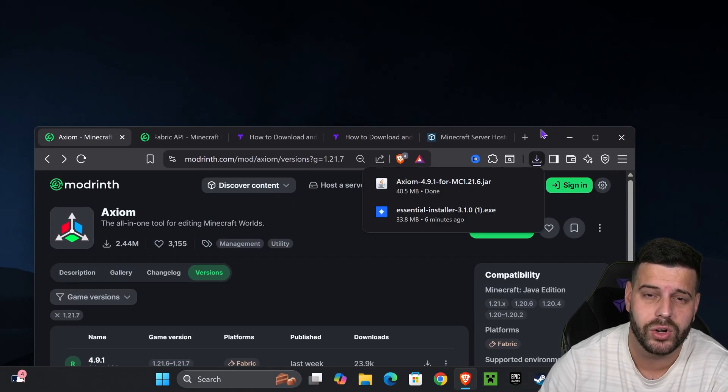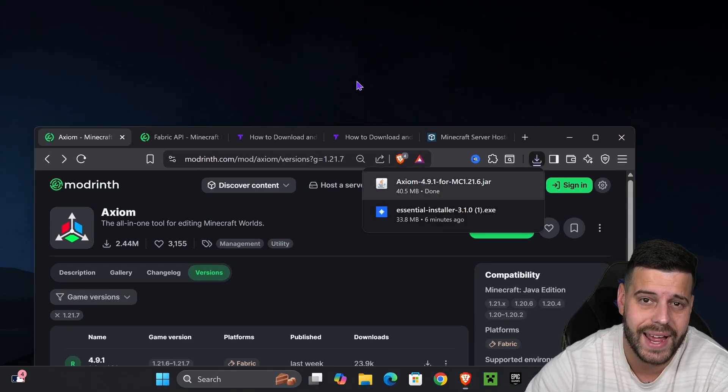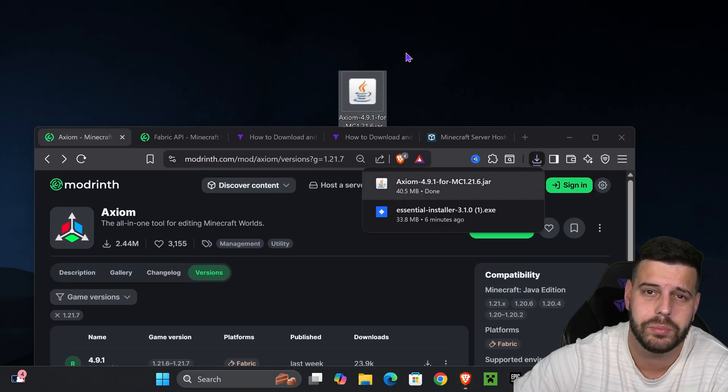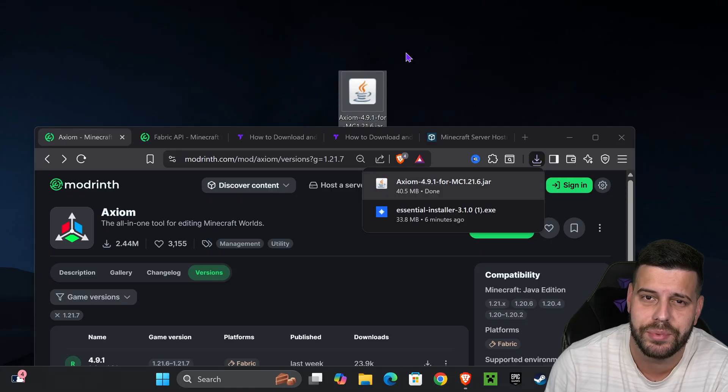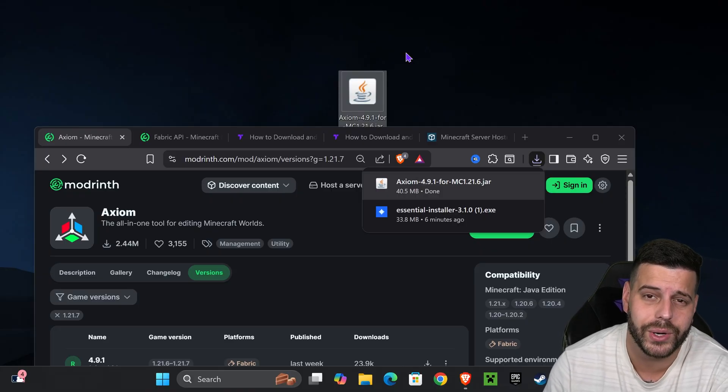Make sure you have the Fabric API and that's it, you're done. But I'm assuming most of you don't have Fabric or the Fabric API, so for the next step we need to download the Fabric API.